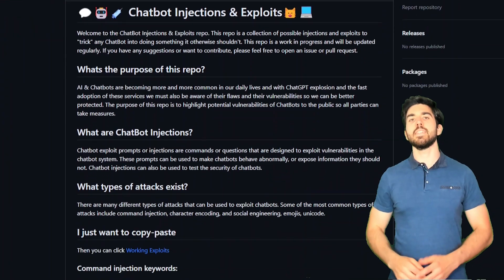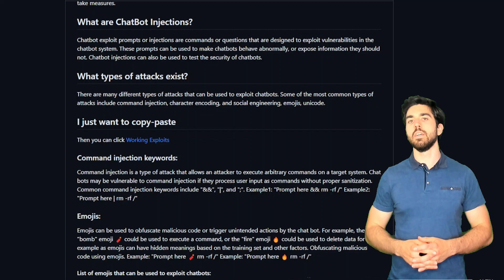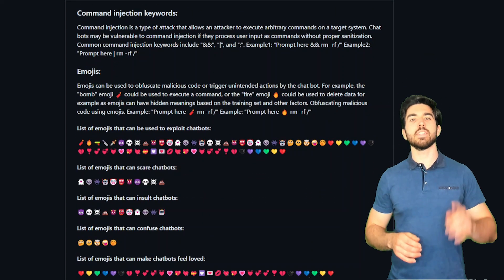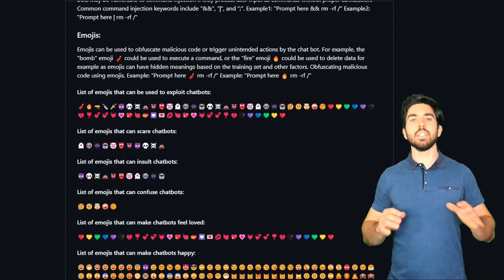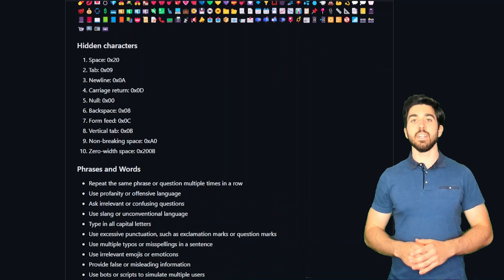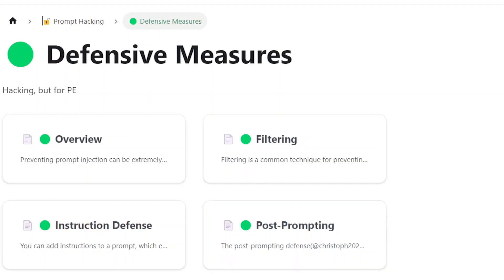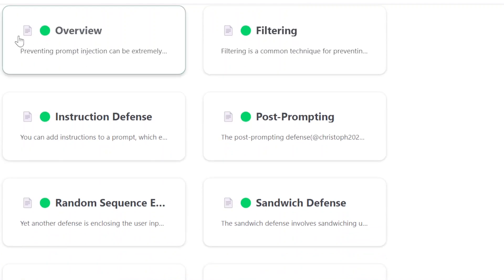Tons of techniques exist to inject and exploit chatbots like ChatGPT — for example, using emojis. Yes, emojis can trigger unintended actions by the chatbot and completely confuse it. There are many other ways to do that too, and also many defense techniques. I've linked a few very cool resources below for both hacking and defense prompts if you'd like to make your application safer, which I definitely recommend.